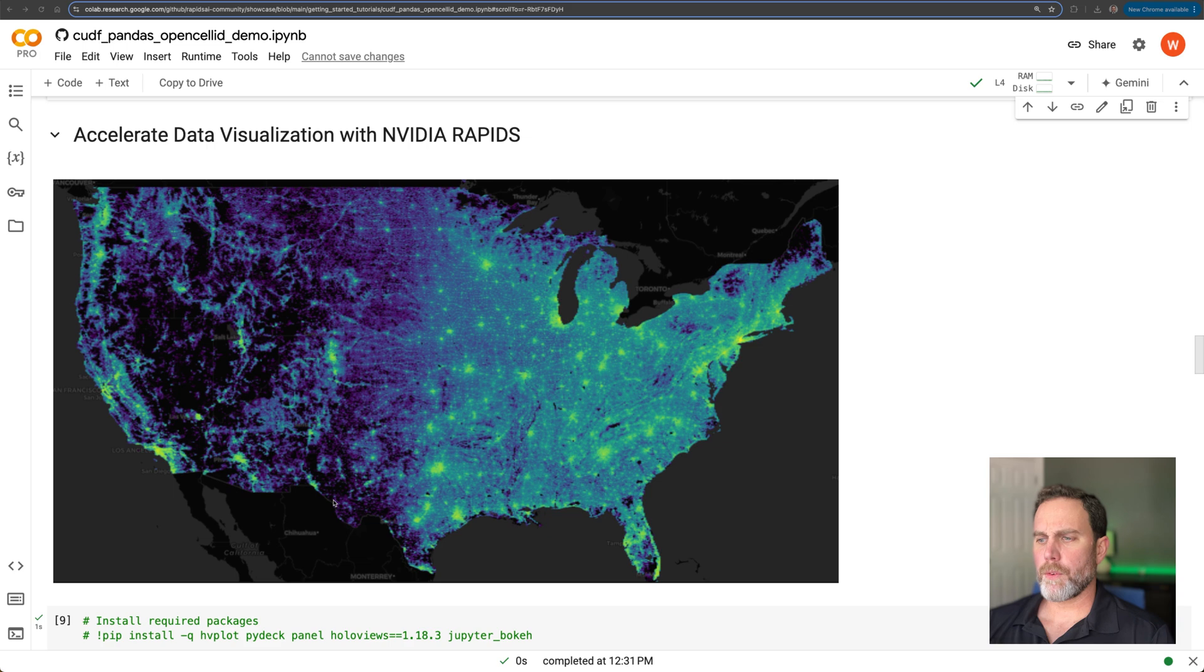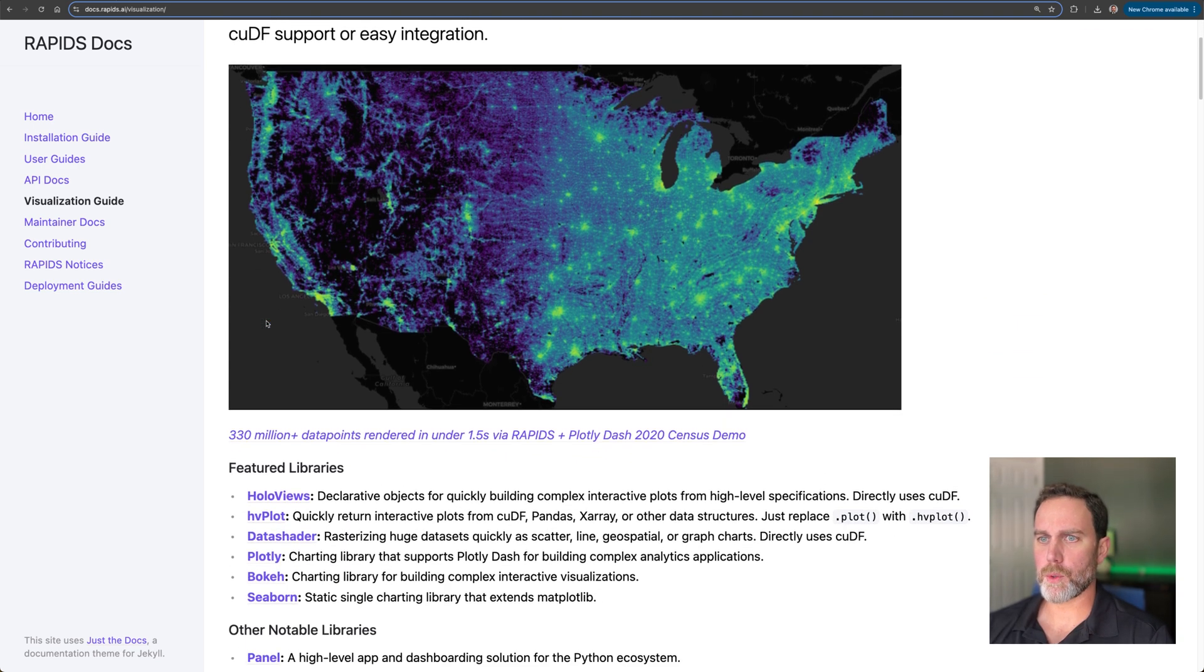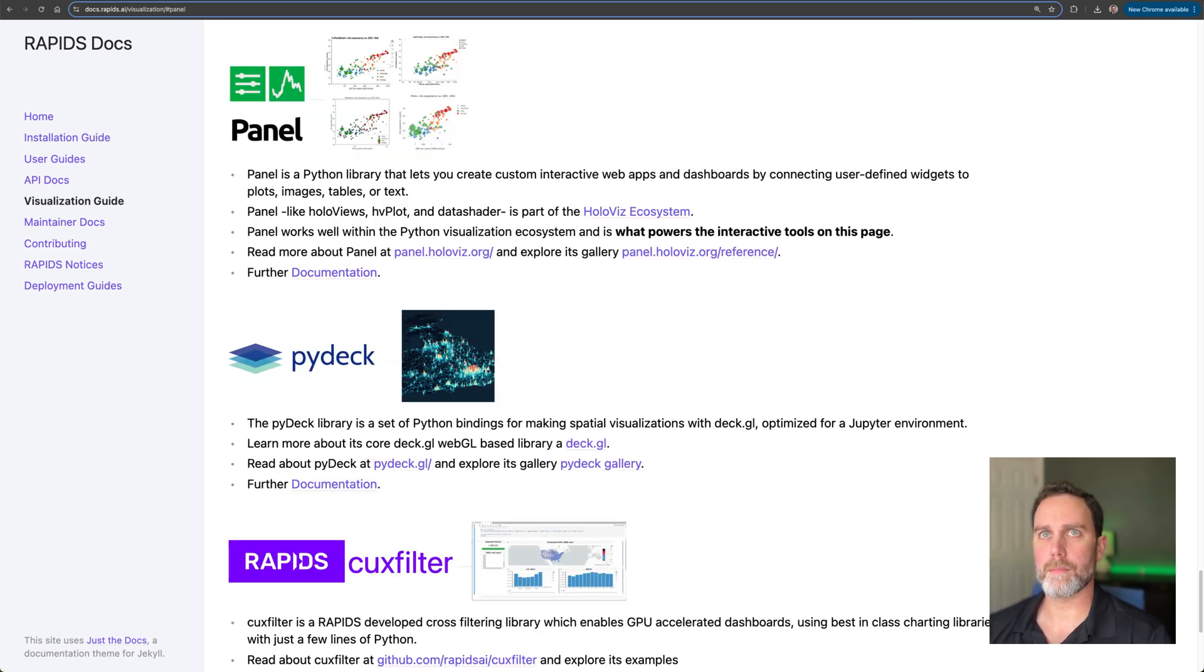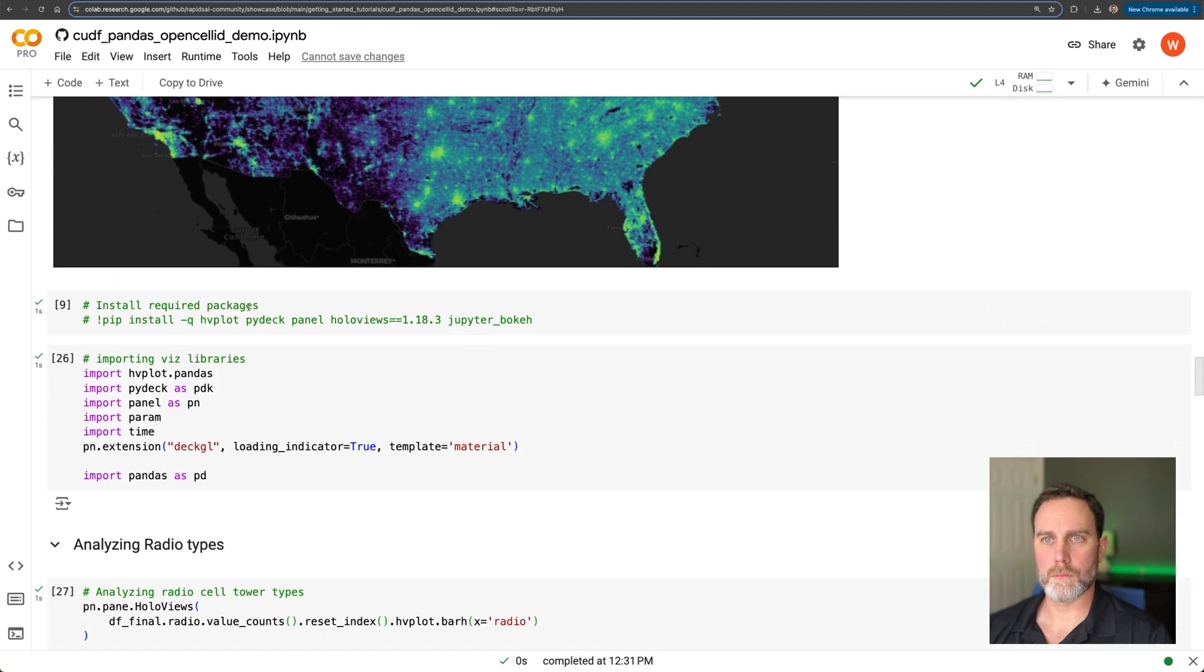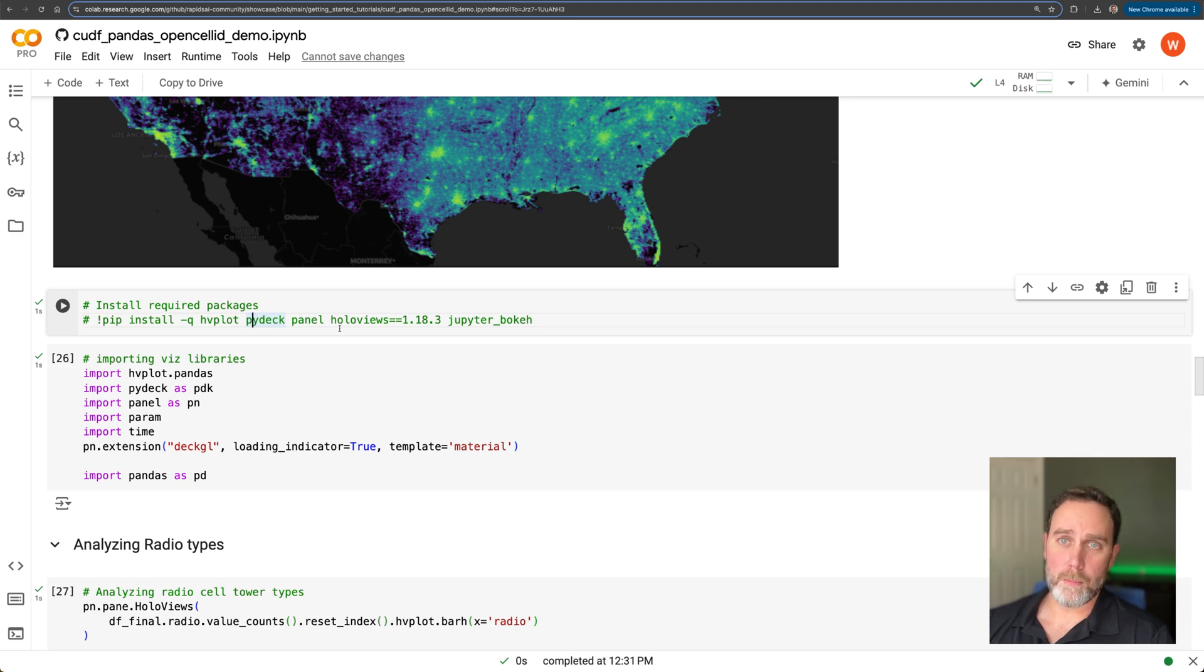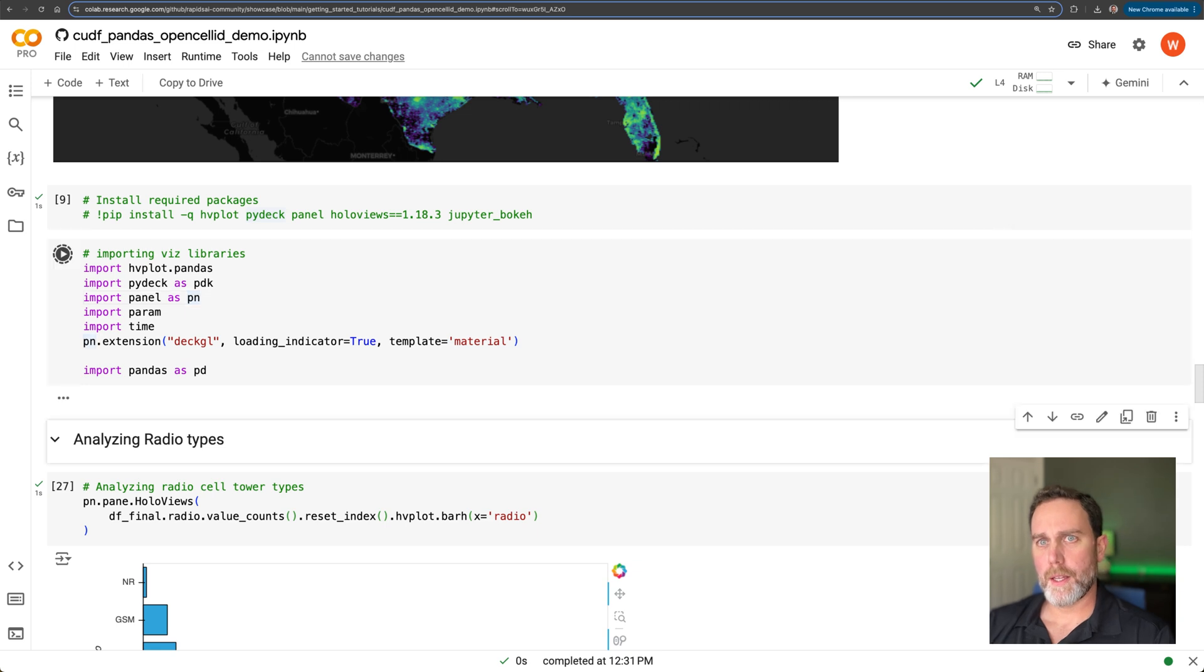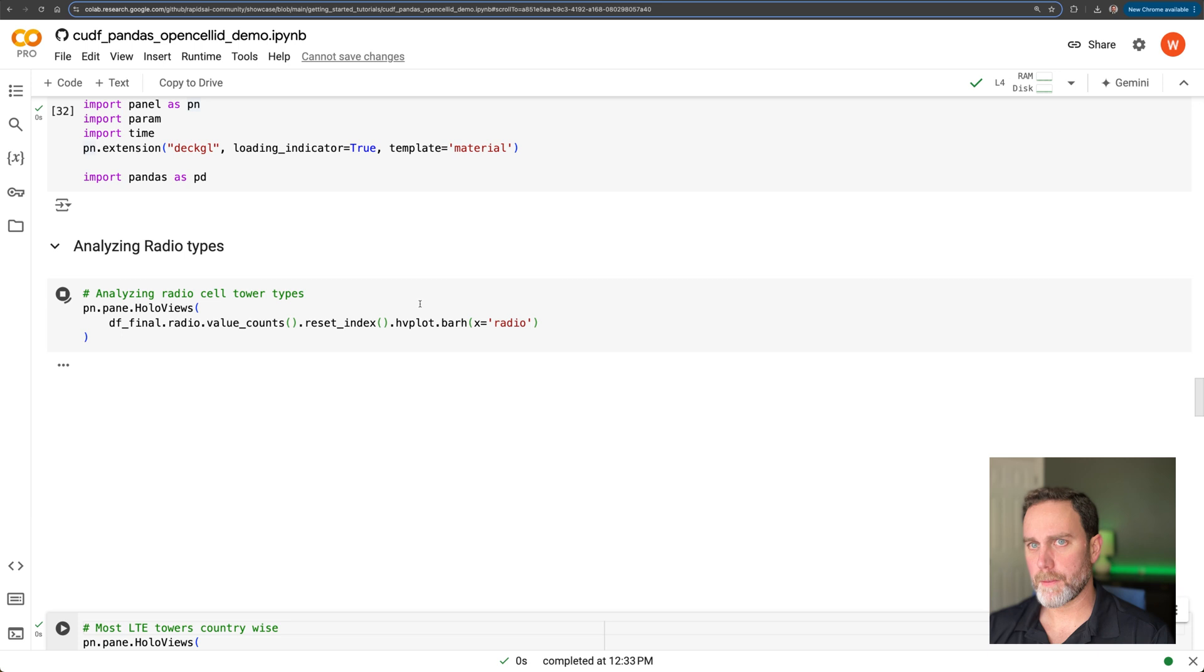Now that we've prepared our data, it's time to build our interactive dashboard. NVIDIA RAPIDS accelerates lots of different visualization libraries. The one we're going to use today is the panel library from the HoloViz ecosystem. This is pip installable from Google Colab or any Jupyter notebook.